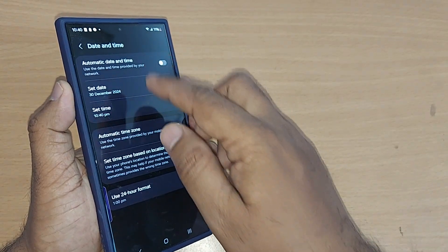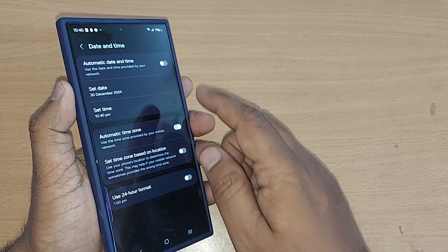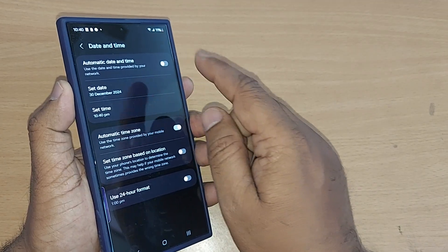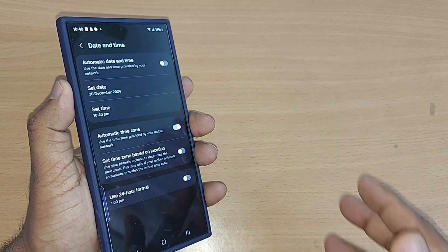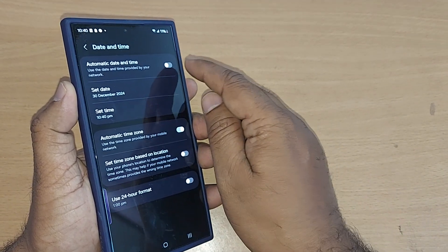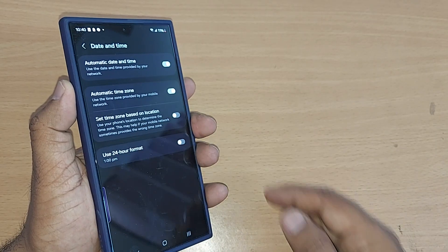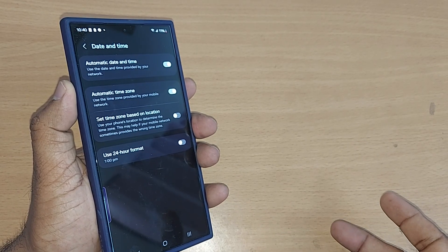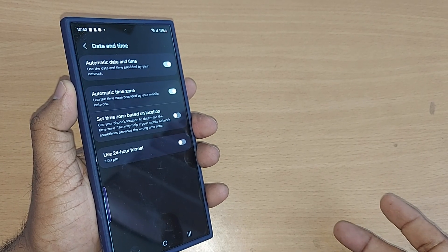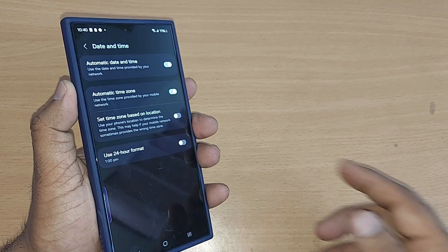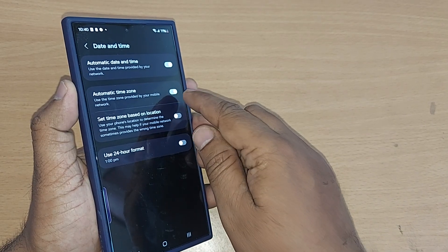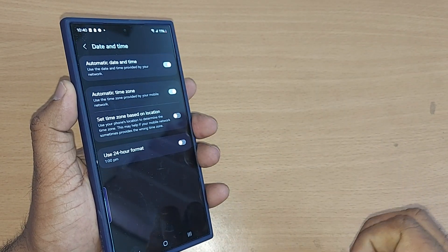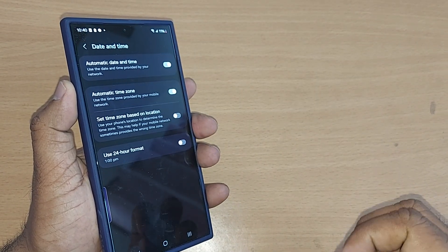Under Date and Time, there are several options including Automatic Date and Time, which is currently in the off position. Toggle it on, and the date and time will be set automatically based on your time zone.